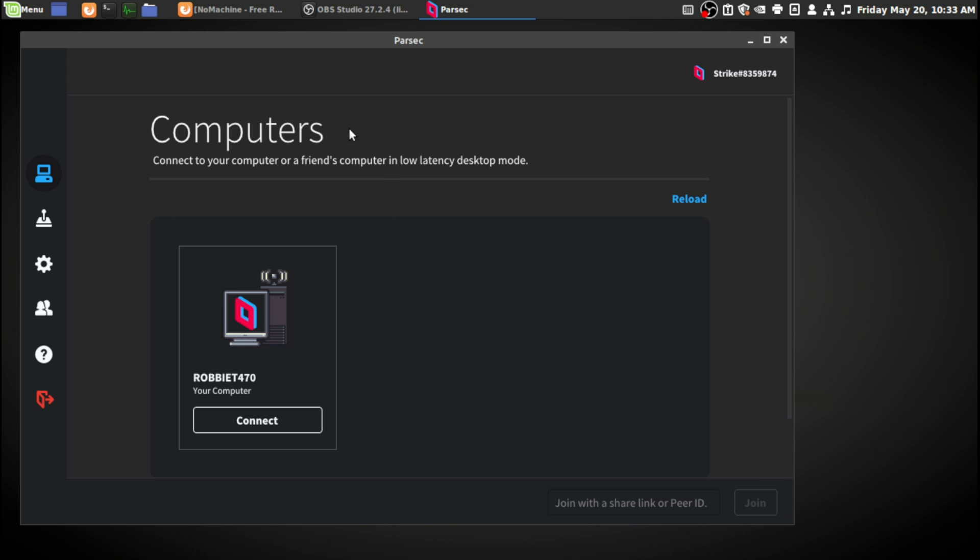Now this one you have to create an account on there when you download this program. You create the account and with that account you can connect to different computers.